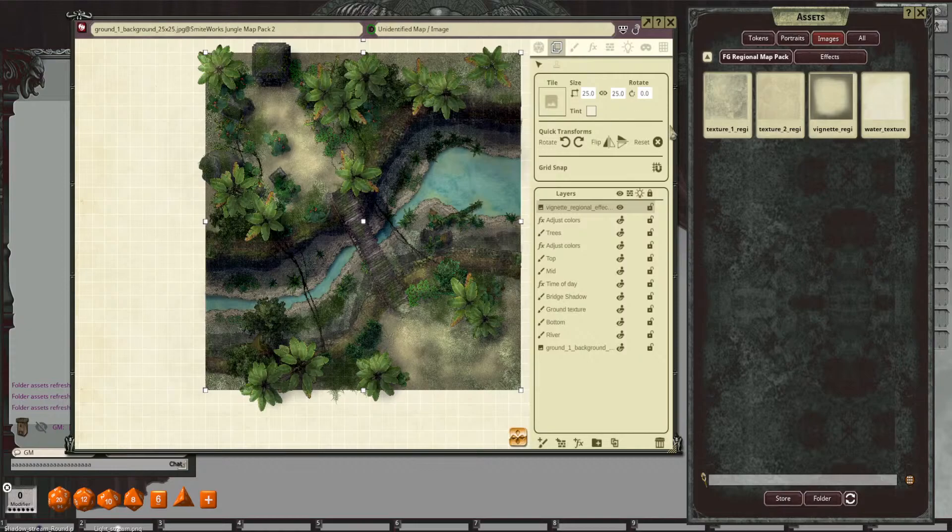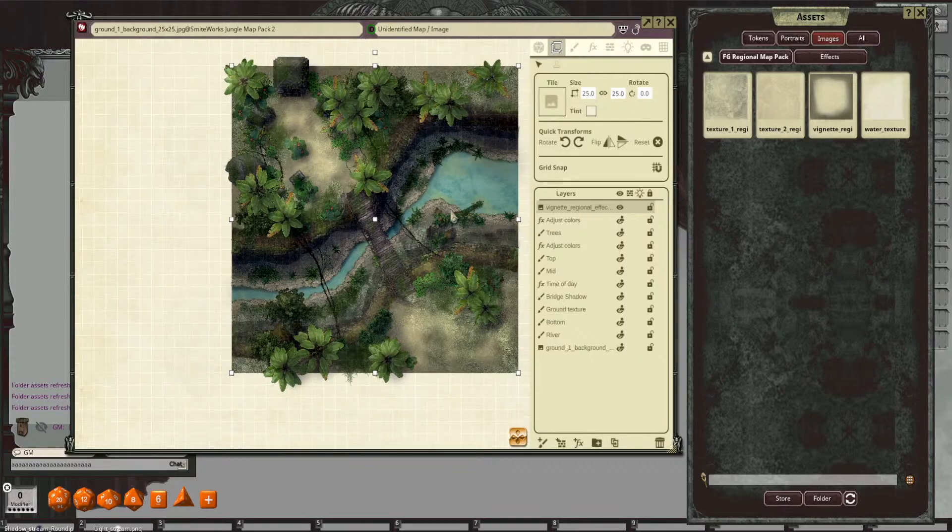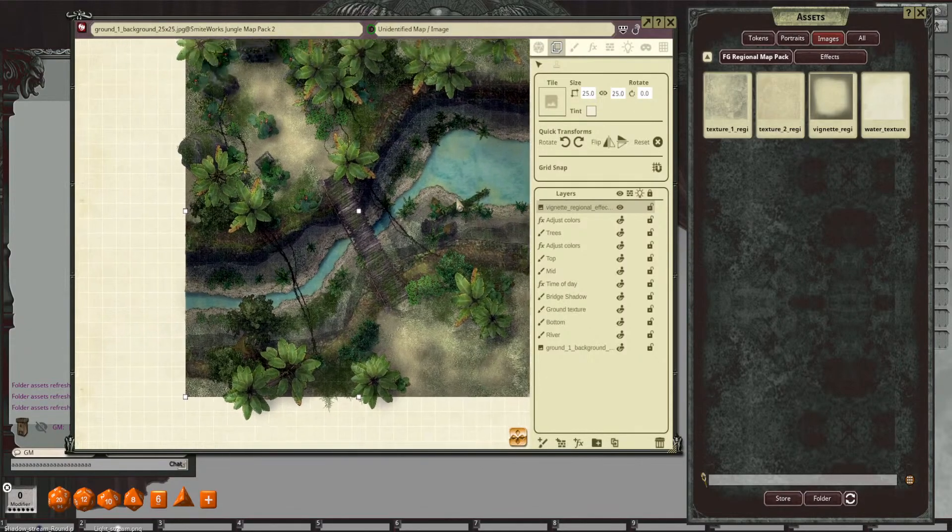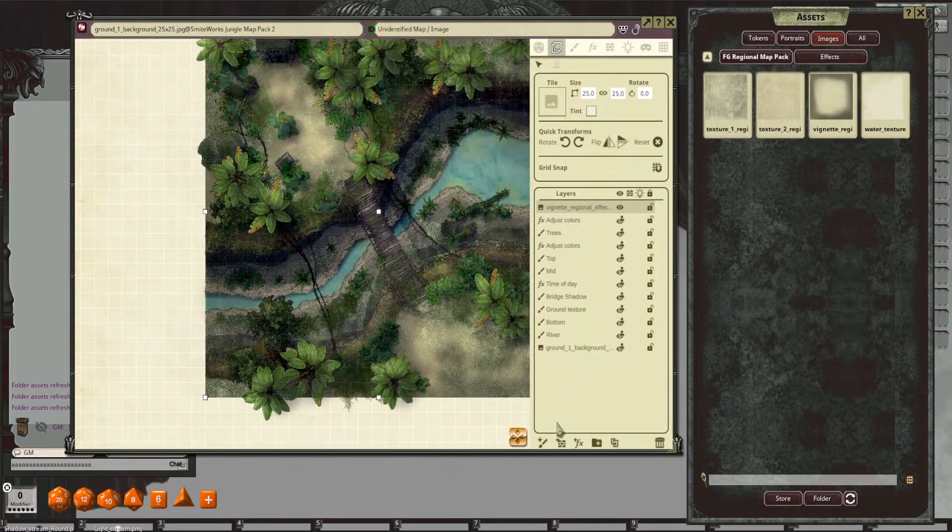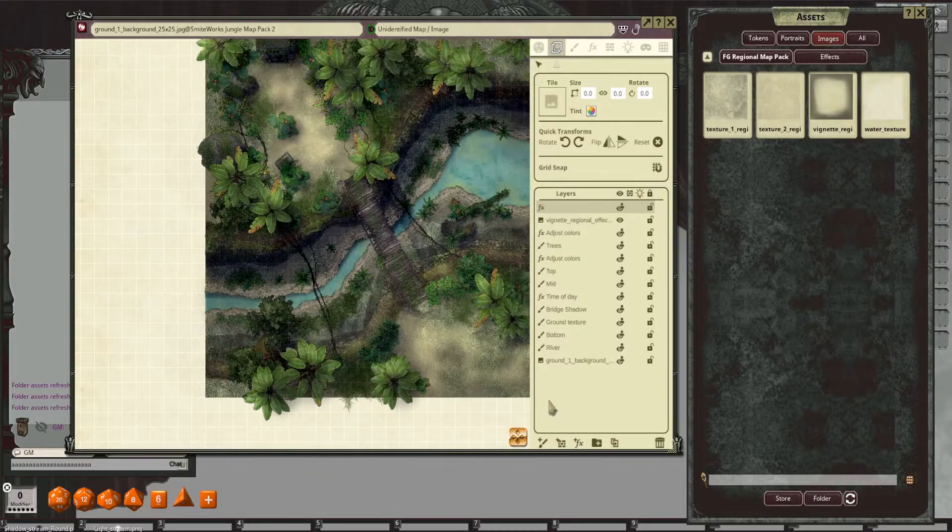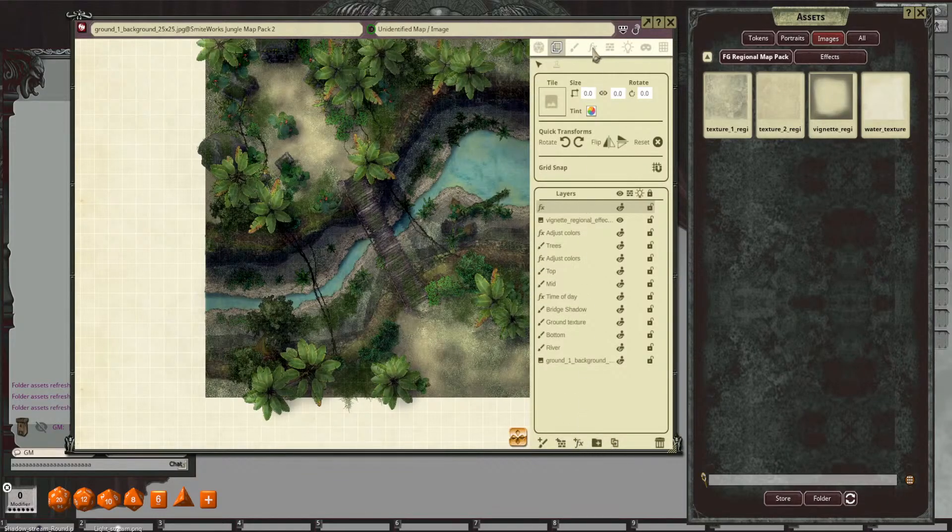And the last thing that I'm going to do is I'm going to do a little bit more work on my water. And we'll create a new effects layer. And we're going to make this one a water layer.